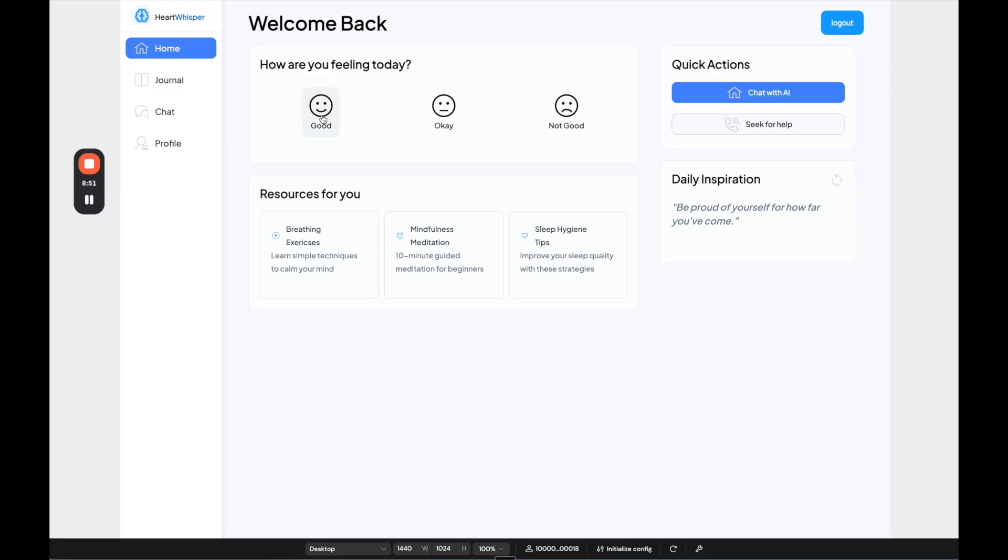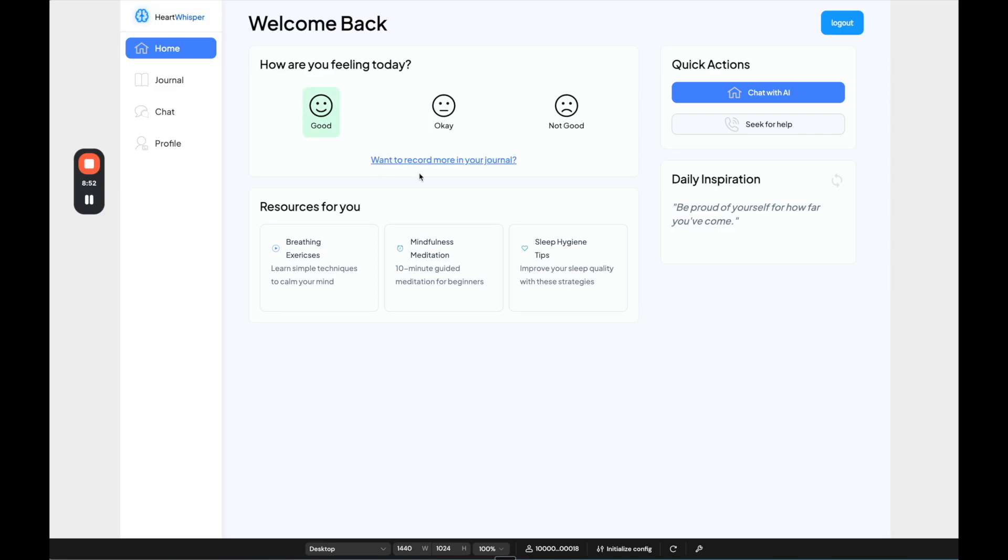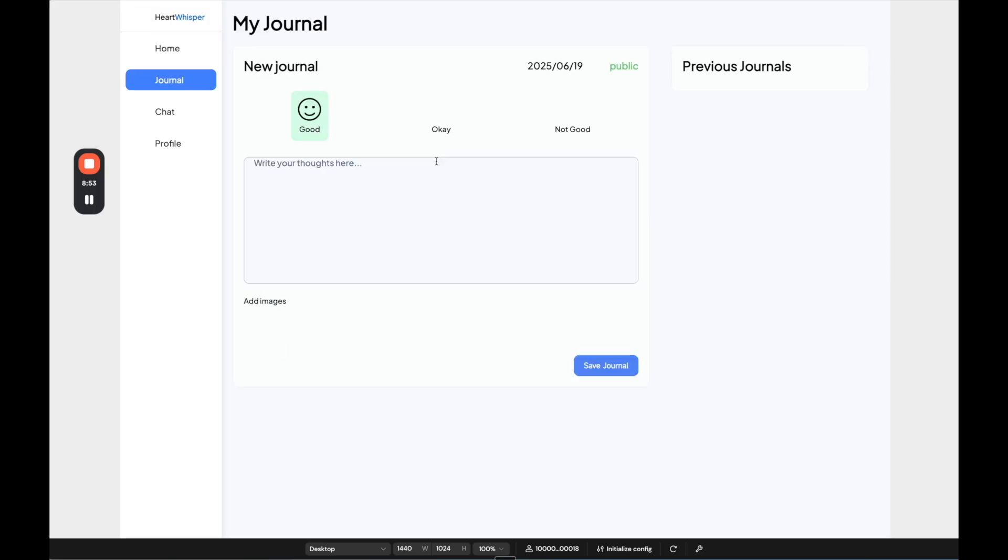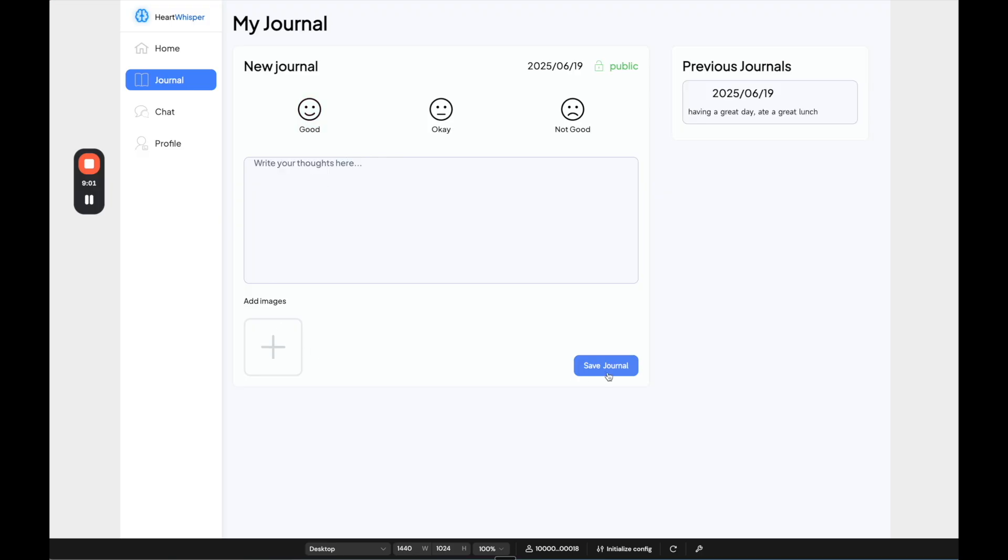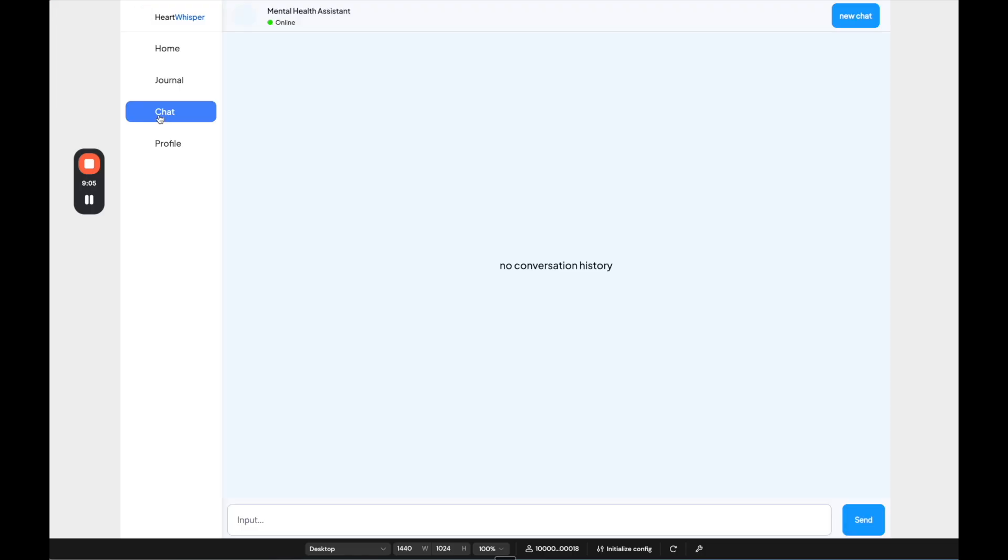So I filled in this information. And now you can see what this template actually provides for us. So first, we can do a quick check in to say how we're feeling today. We can record more in our journal, having a great day, I ate a great lunch. You can add images if you want. And you can also save that journal.